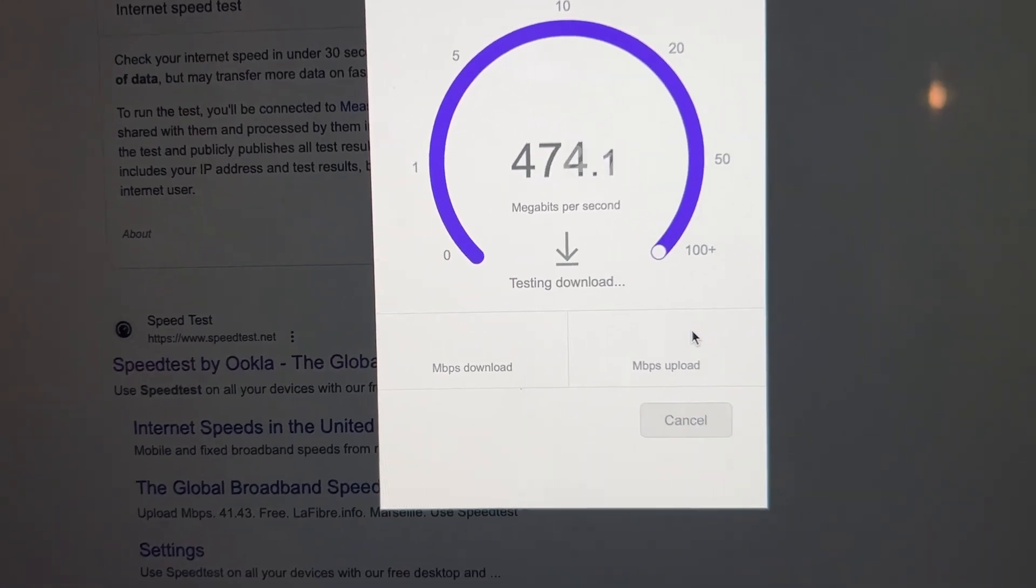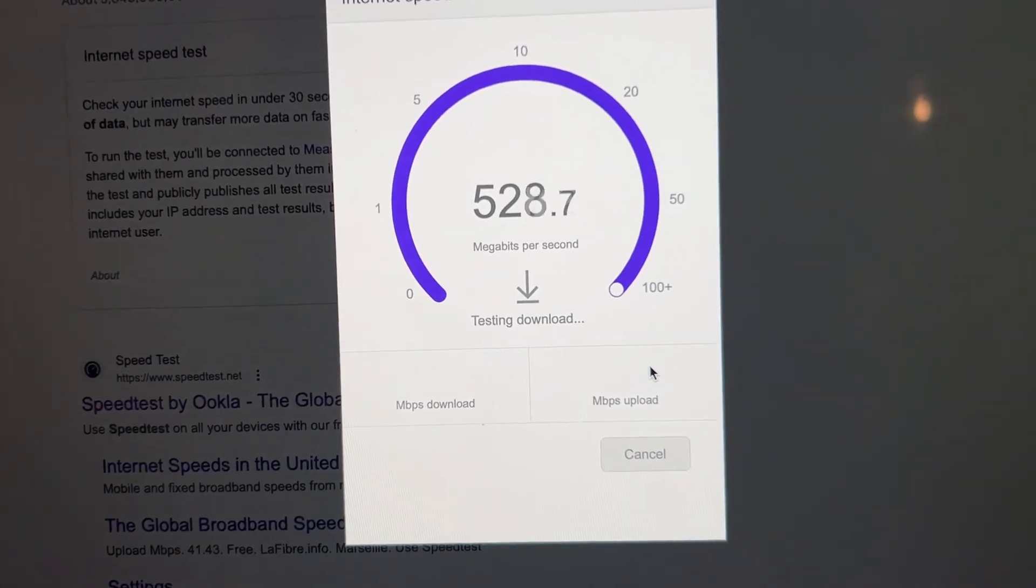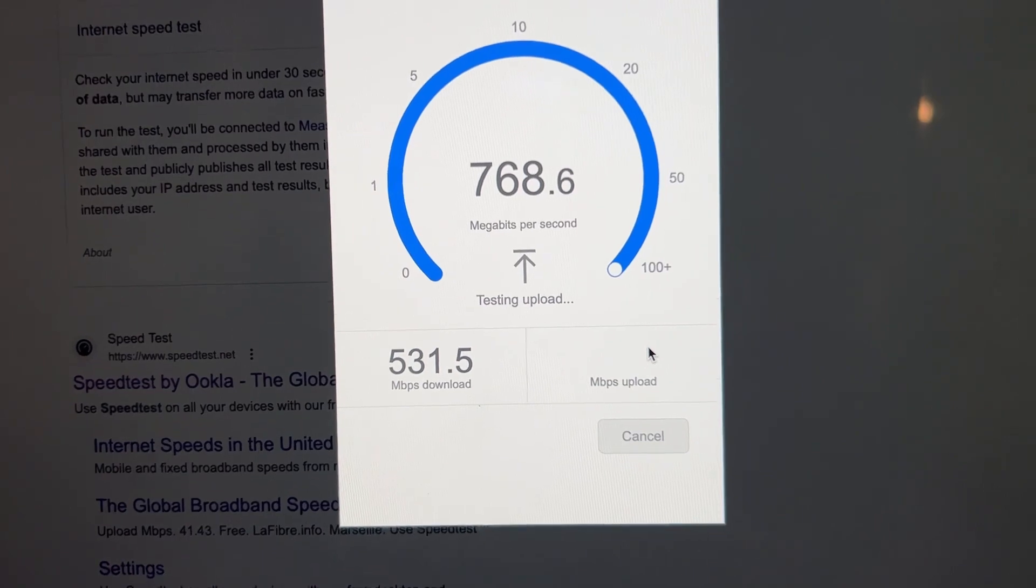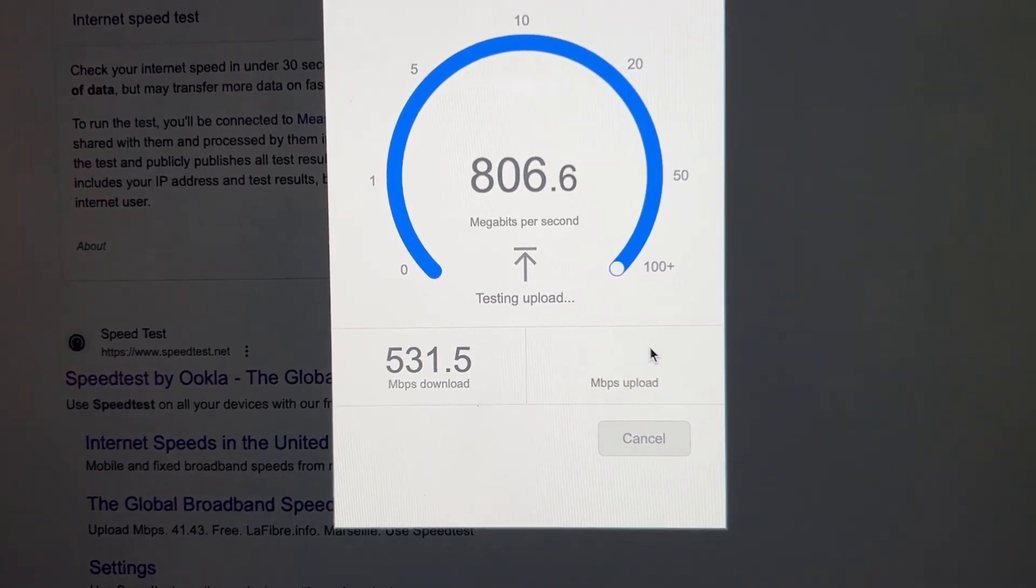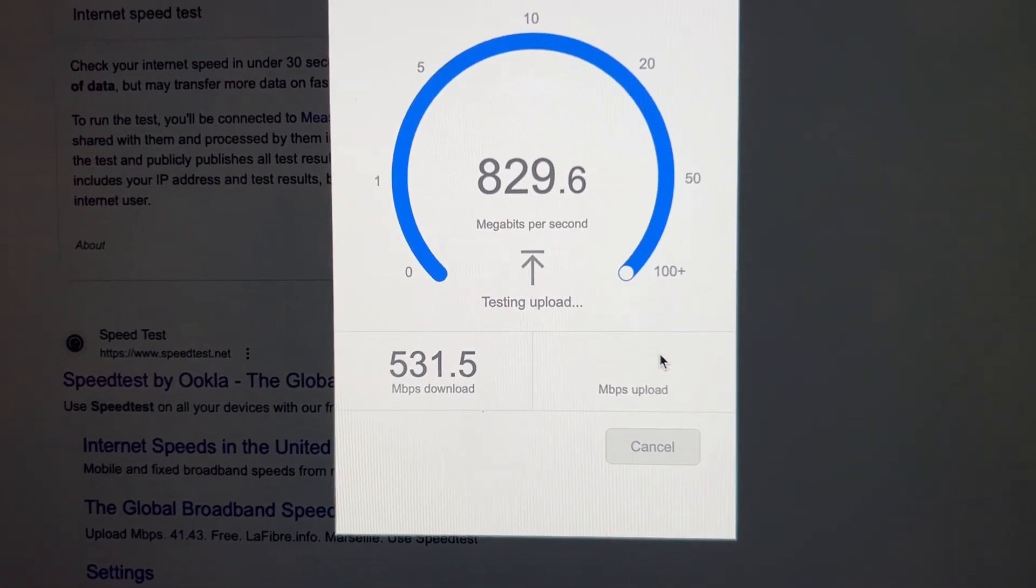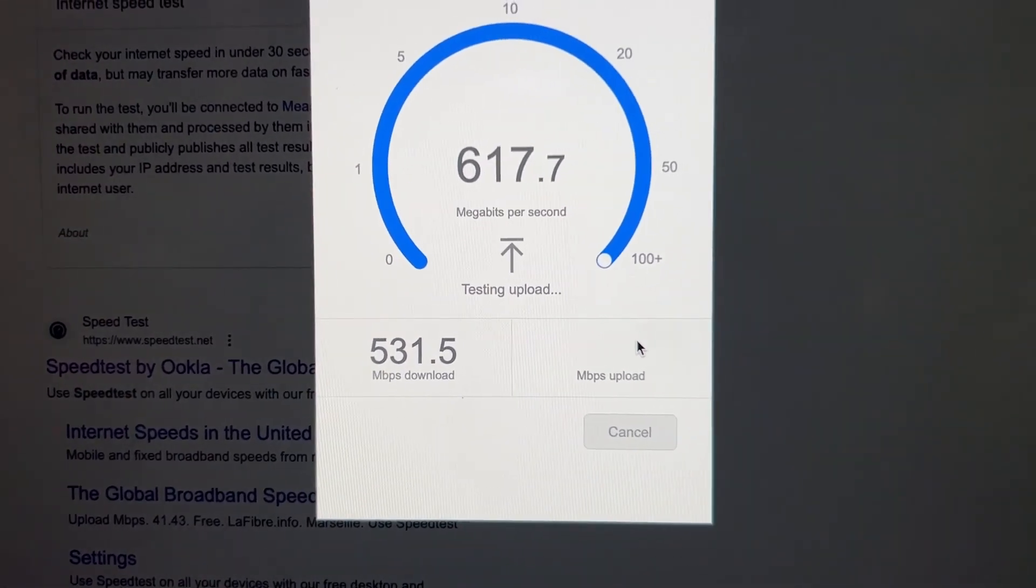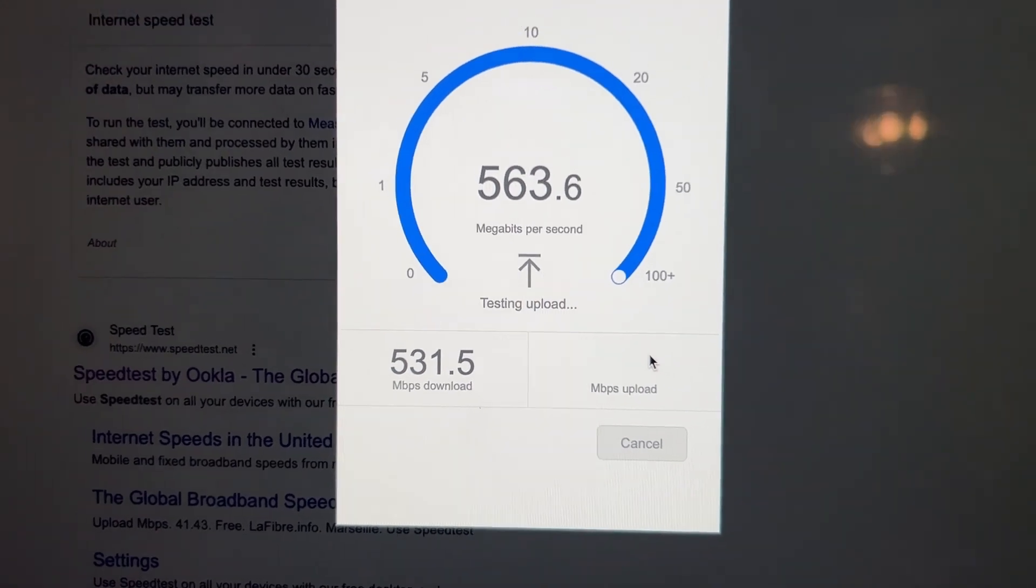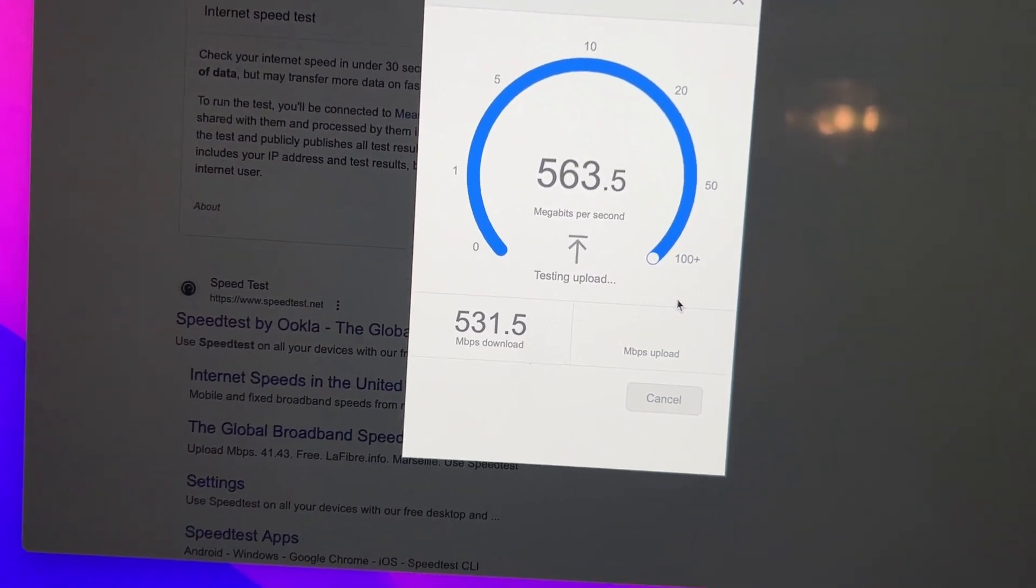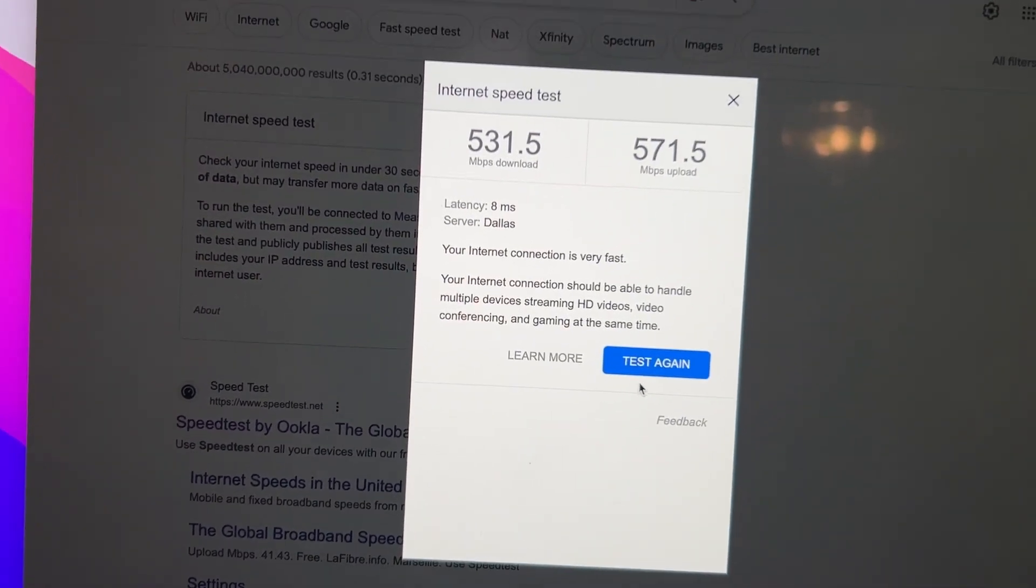I don't know why it dropped like that, probably because everything is on right now. That's amazing. Boom, look at that, consistently 531. Let's spike at 800. Let's do that again, that's fun.